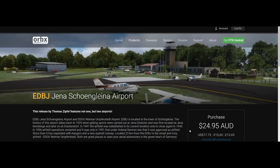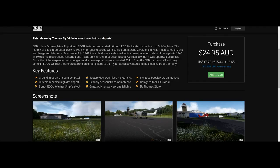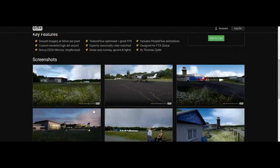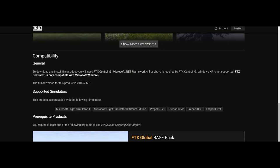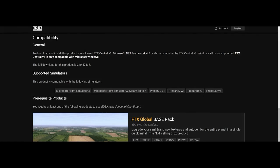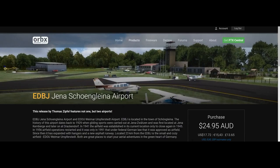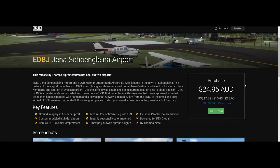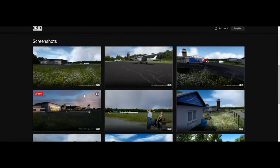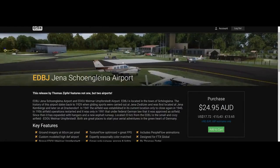It tells you which simulators it is supported for. This particular one supports FSX all editions and Prepar3D all editions. You can literally add it to the cart and go purchase it — it gives you three different denominations of currency. I live in the UK, so this is only 14 quid to purchase this one airport, which is pretty reasonable to be honest.